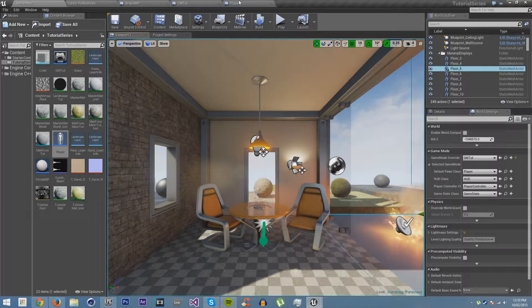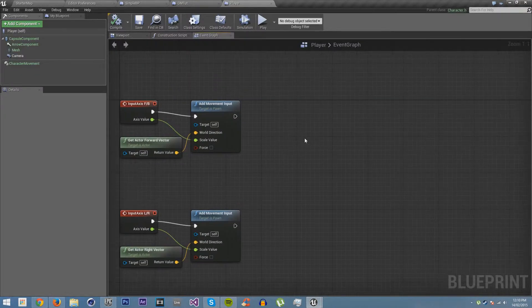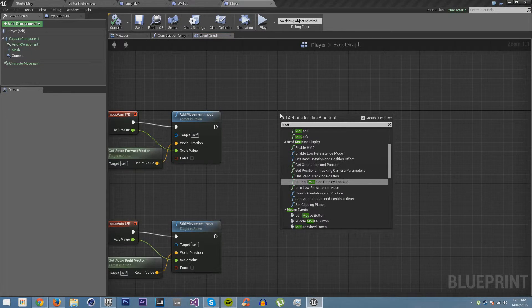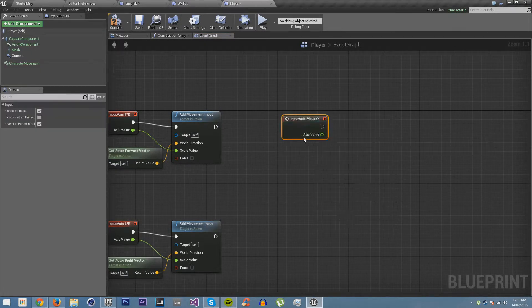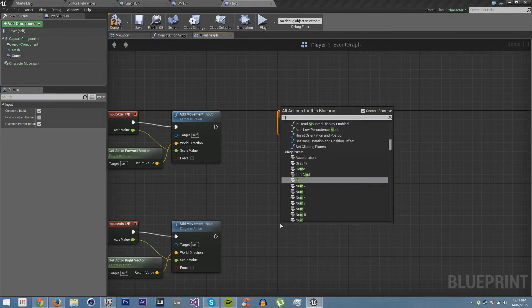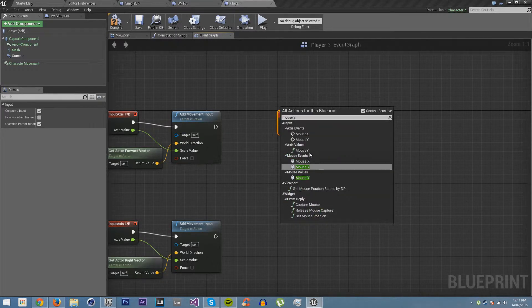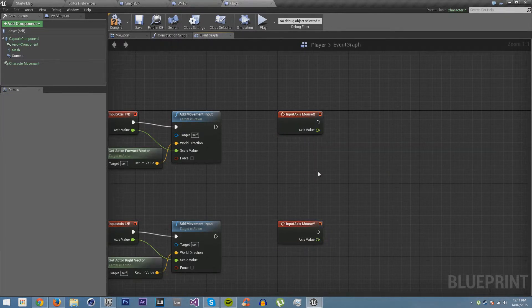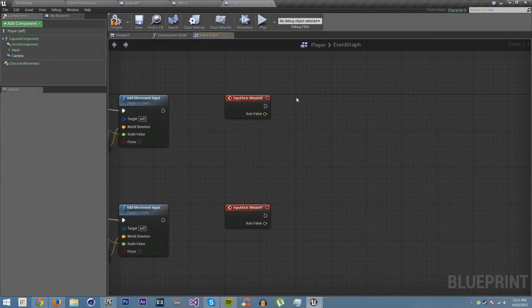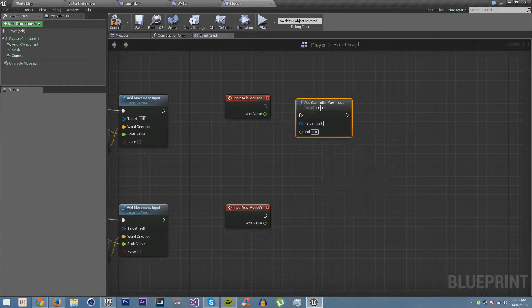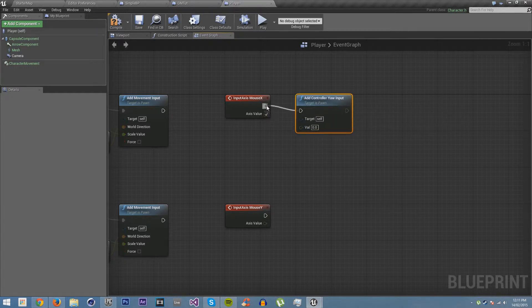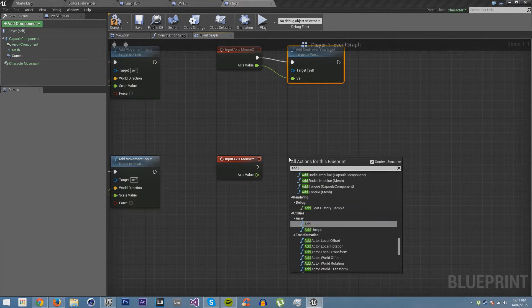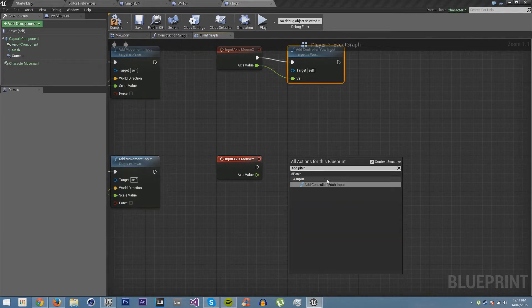So let's now program the logic for looking around. Let's get mouse X, and then down here we'll get mouse Y. Make sure you're getting the input as well, not just the buttons, which is what the other ones are. We're going to get add yaw. This will obviously rotate us around the yaw axis. Then we're going to add pitch.